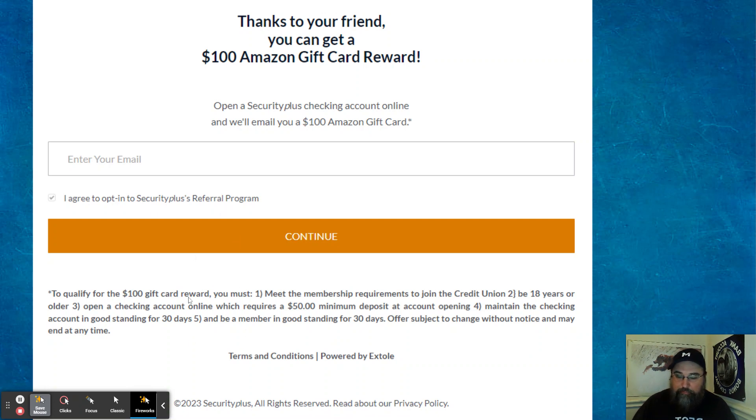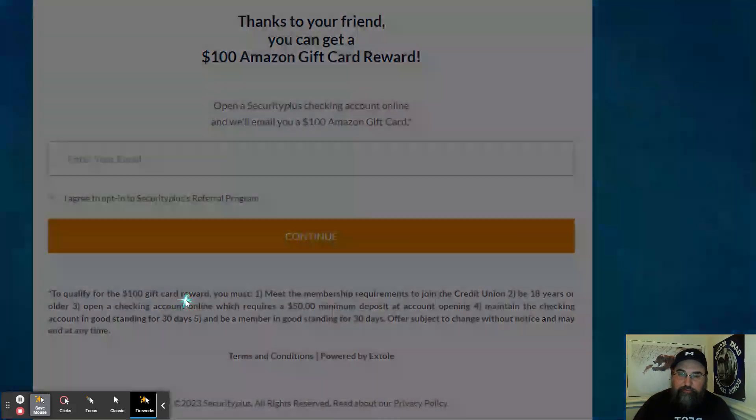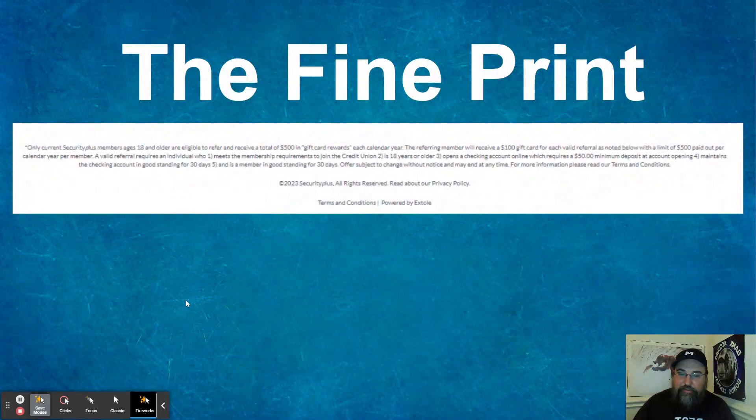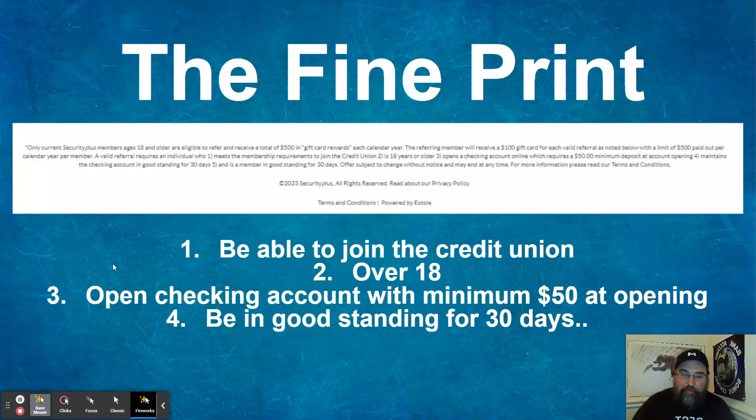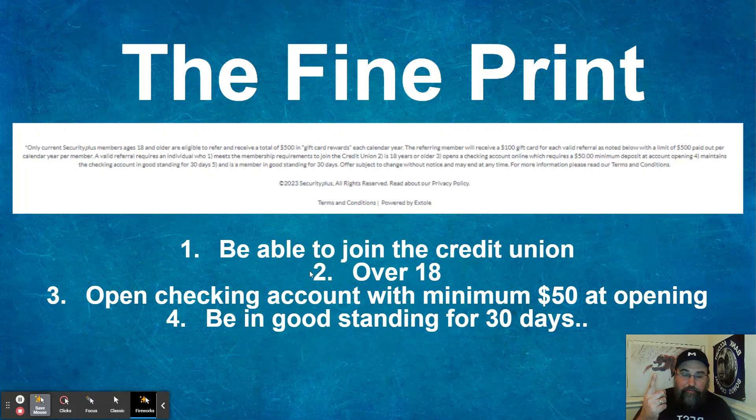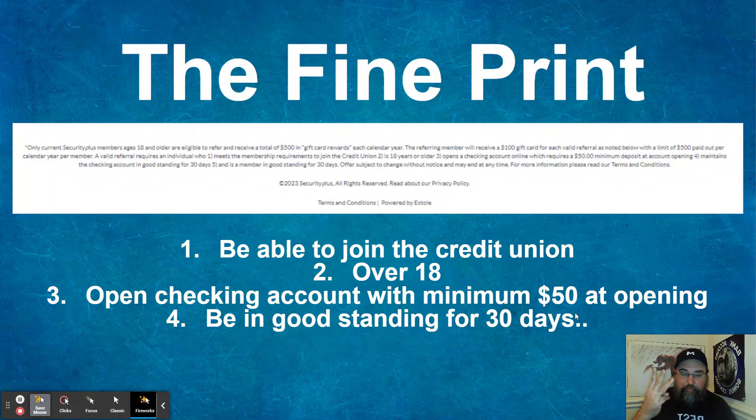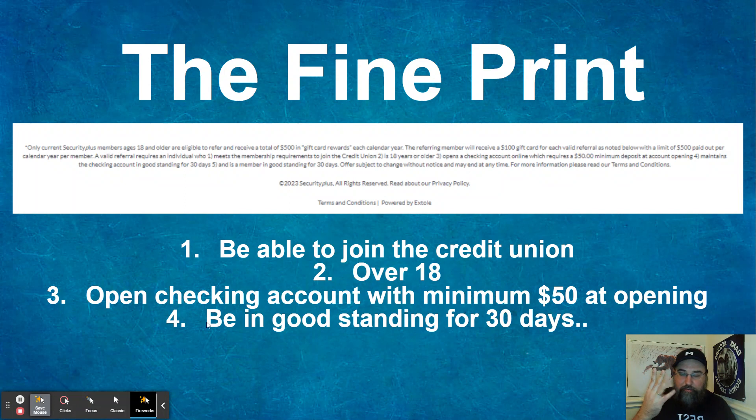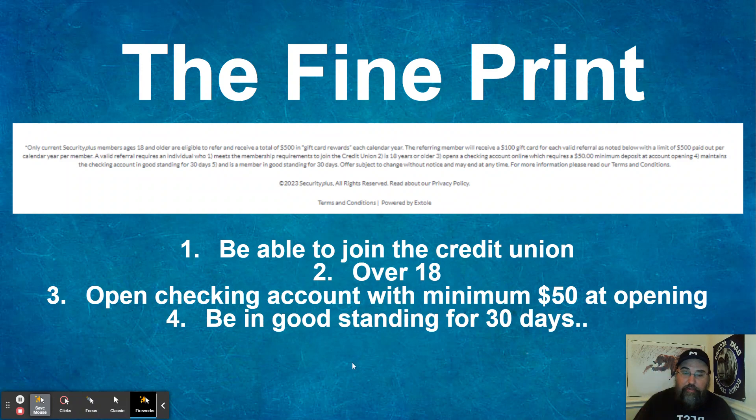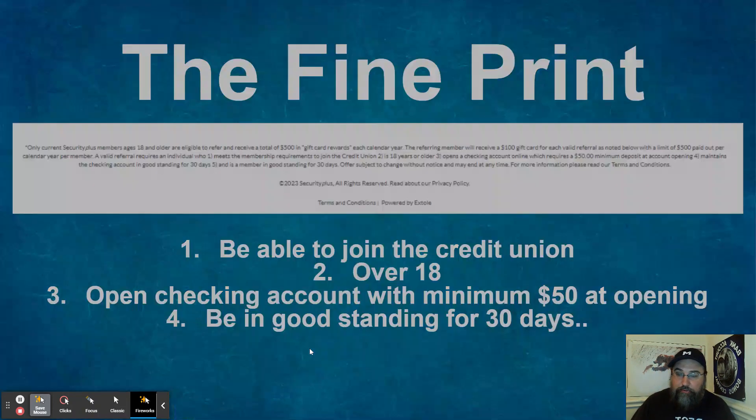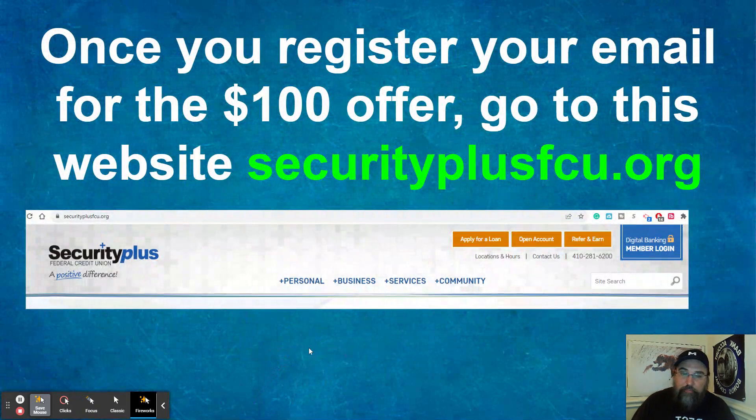So the stipulations for it are really easy. Here's the fine print of what it says. Number one, you got to be able to join the credit union. Number two, be over 18. Number three, open a checking account with a minimum of 50 bucks at opening. And excuse me, four, be in good standing for 30 days. So that is rather easy.